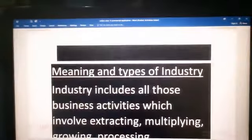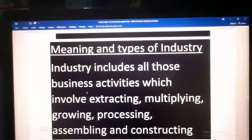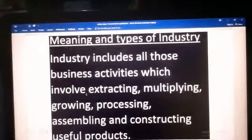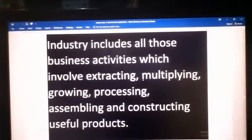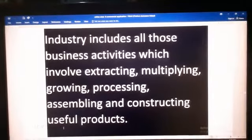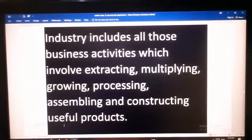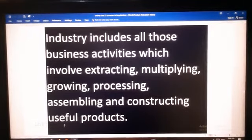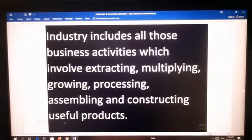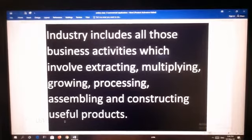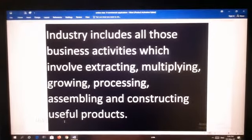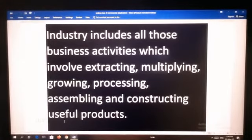Now we start with the industry — meaning and types of industry. Industry includes all those business activities which involve extracting, multiplying, growing, processing, assembling and constructing useful products. The goods may be consumer goods or producer goods. Consumer goods like bread, butter, shoes, etc., or capital goods like machinery, equipment, machine tools, etc. Industry involves the use of men, machine, materials and money for the production of goods.